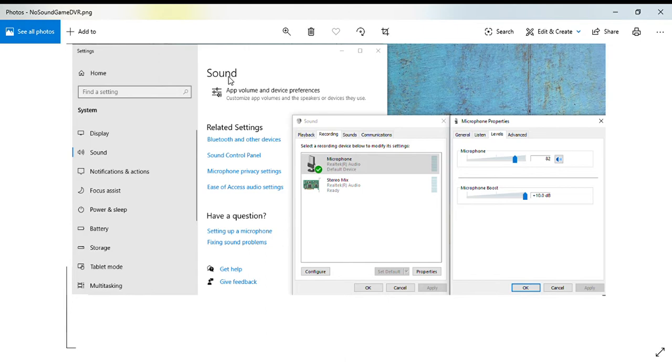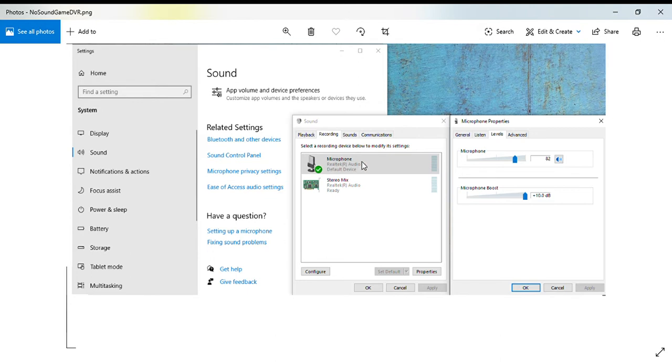Inside of your sound settings, you will see your sound control panel. Open up your sound control panel, click on the recording tab, you'll see microphone. Click on the microphone and you'll see the properties. Click on the properties.